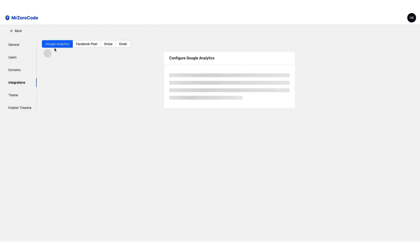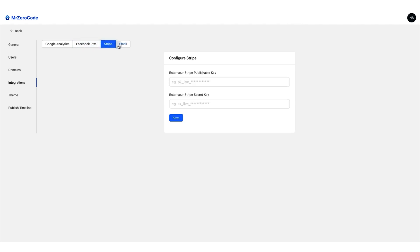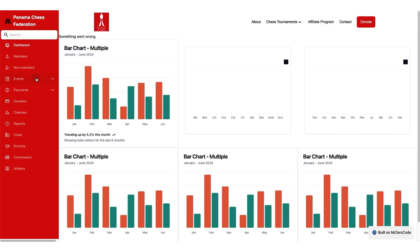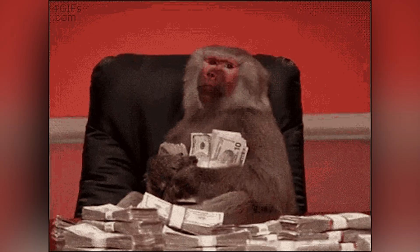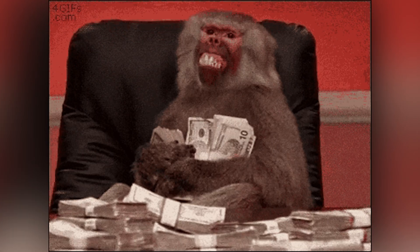And for all you data nerds out there, Mr. Zero Code lets you integrate with Google Analytics, Facebook Pixel, and Stripe. That way you can track site visitors, convert them into customers, and watch the money roll in.